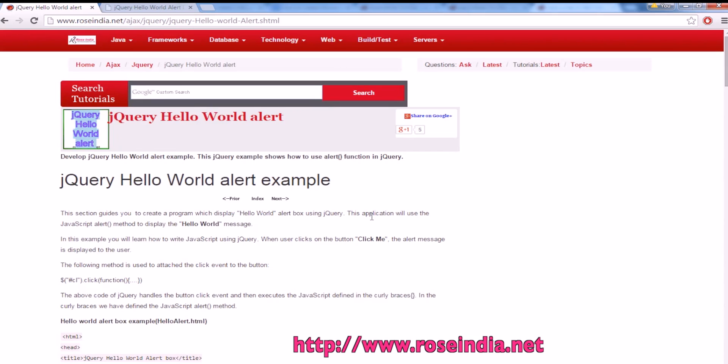Thanks for watching the video. We have thousands of tutorials on our website roseindia.net. You can visit and learn from these tutorials.